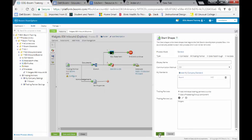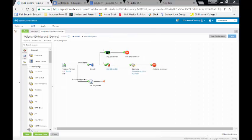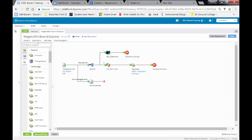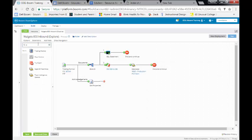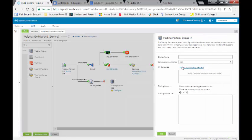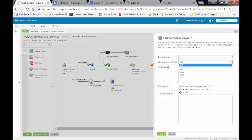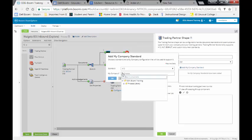So what we want to do now is drop and drag a trading partner over. So we can just come up here and type in TR and it will bring a trading partner up for us. We'll just drop and drag it over. Our communication method is going to be FTP. Our standards are going to be X12. My company is, of course, Boomi.